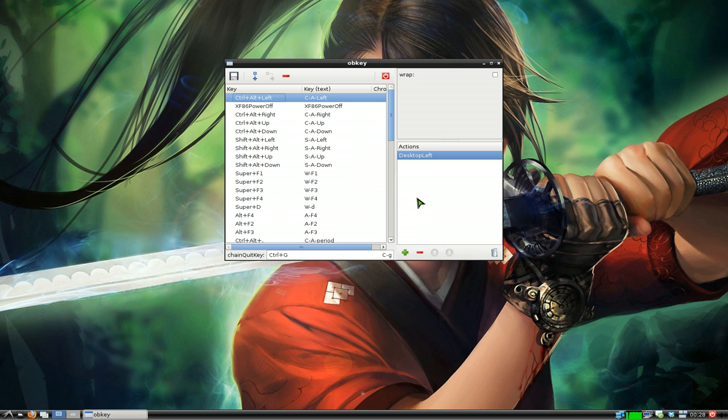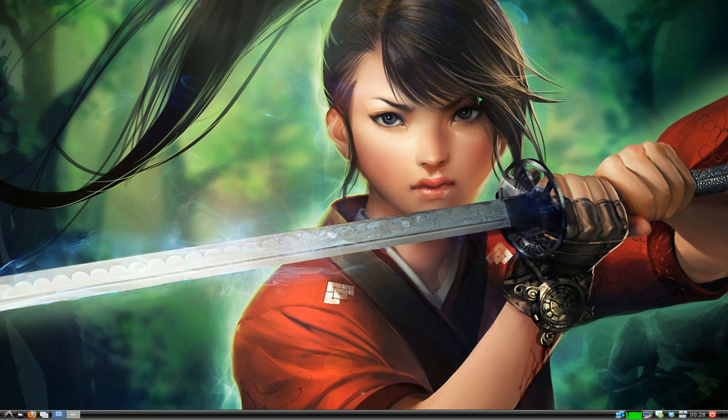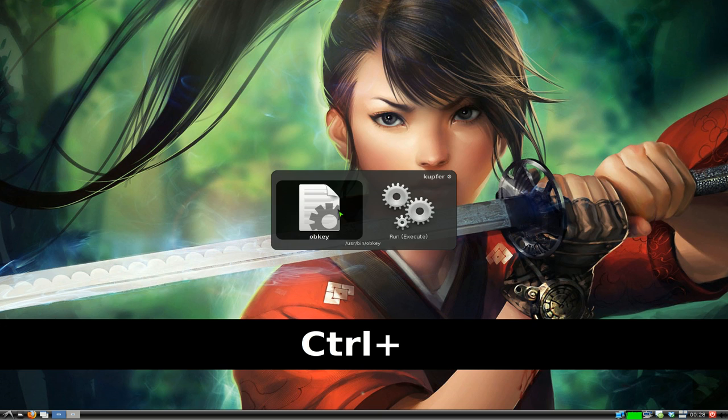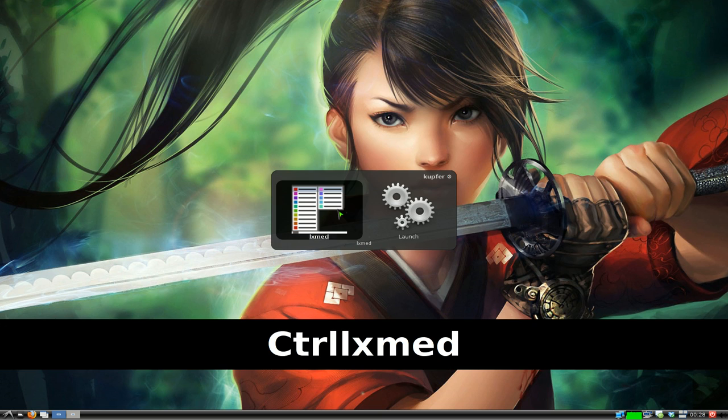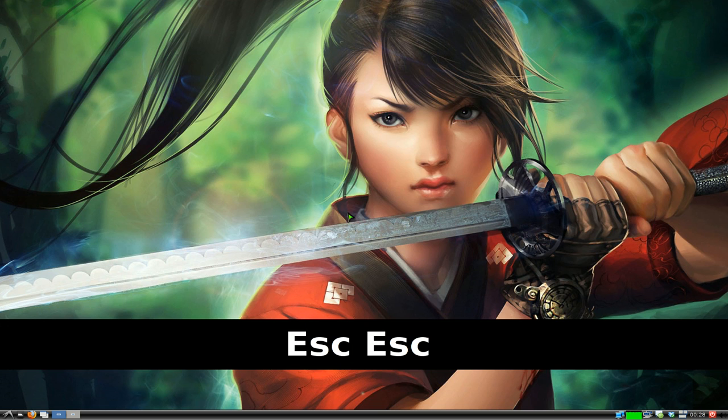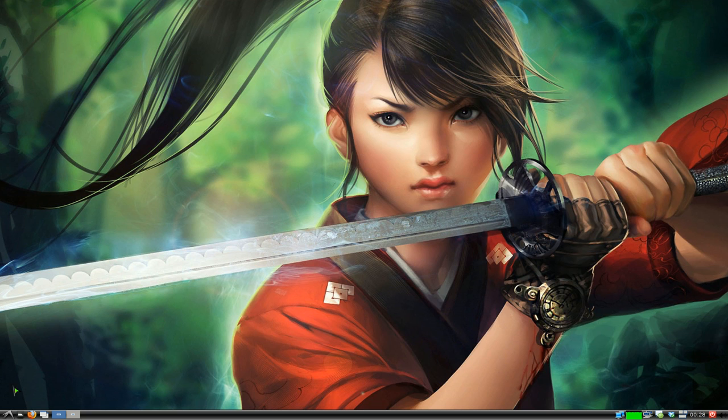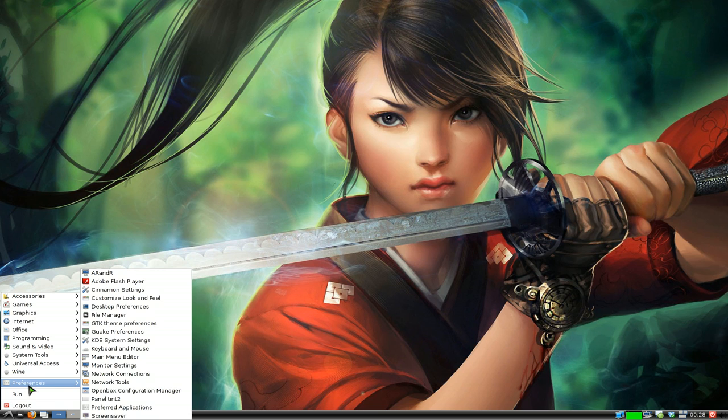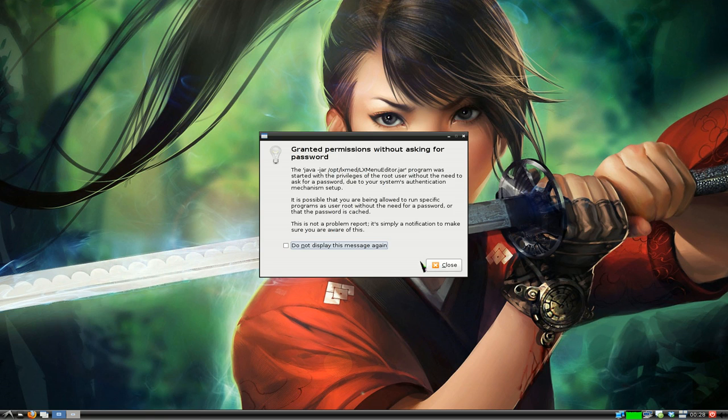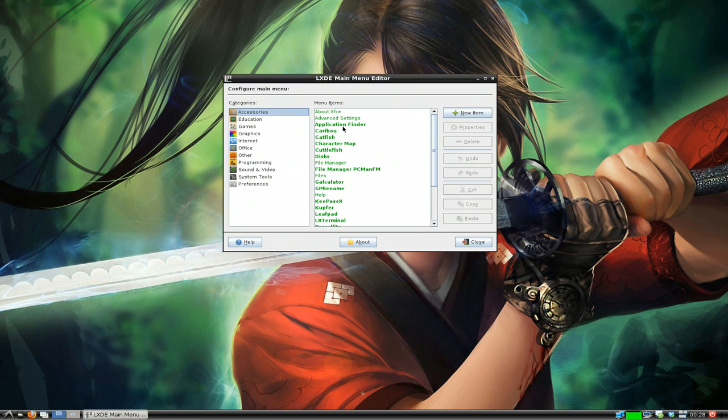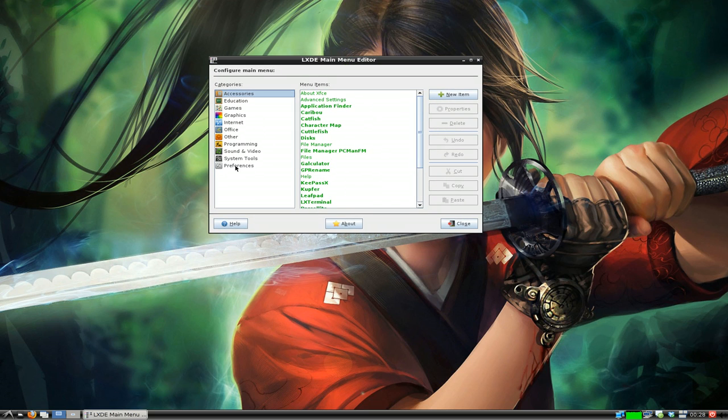I'll show you how to do that using this program called LXMed, which I talked about in the past. It's just a menu editor, a GUI application that's written in Java. It should be in my preference here, it's called menu editor or main menu editor. We're going to put this into the preference here.